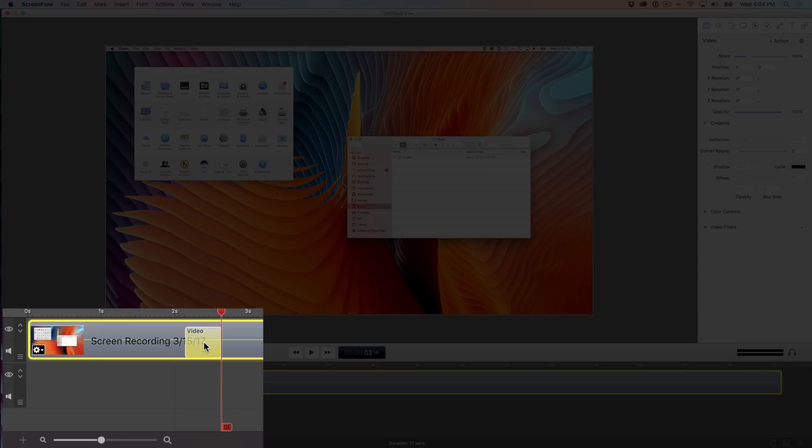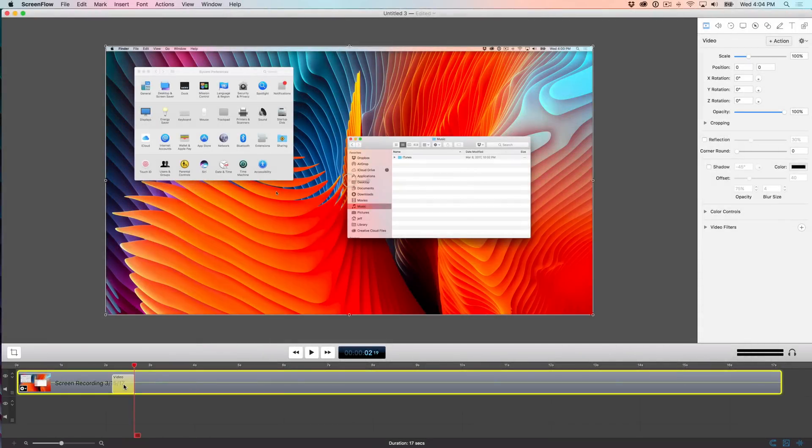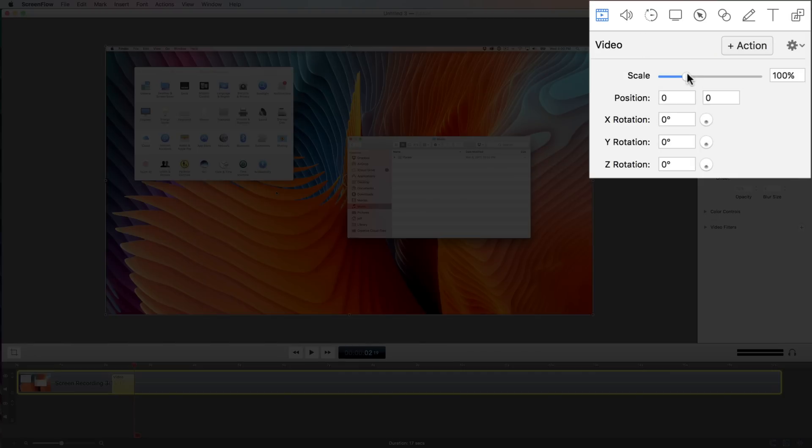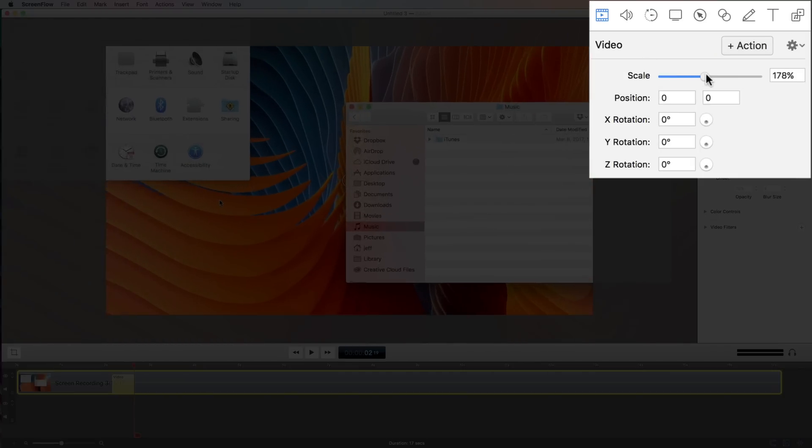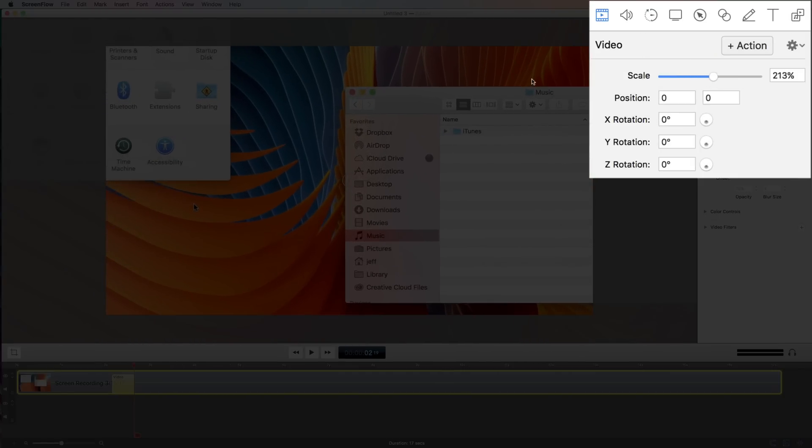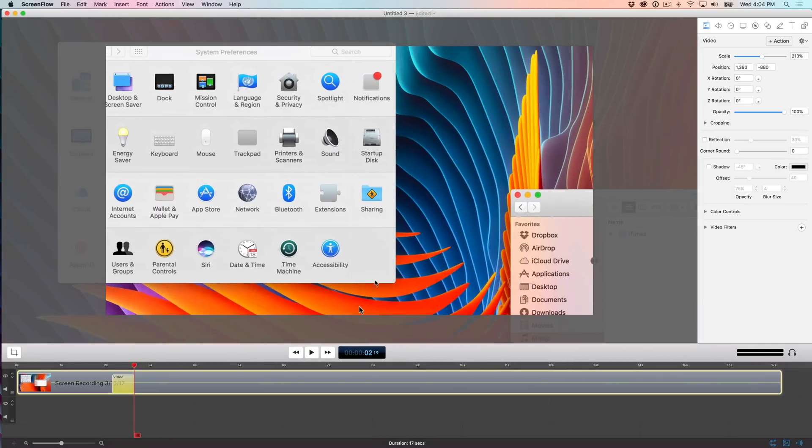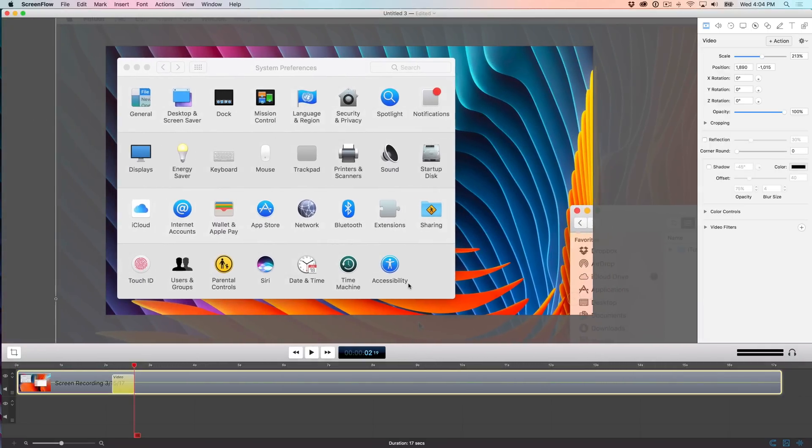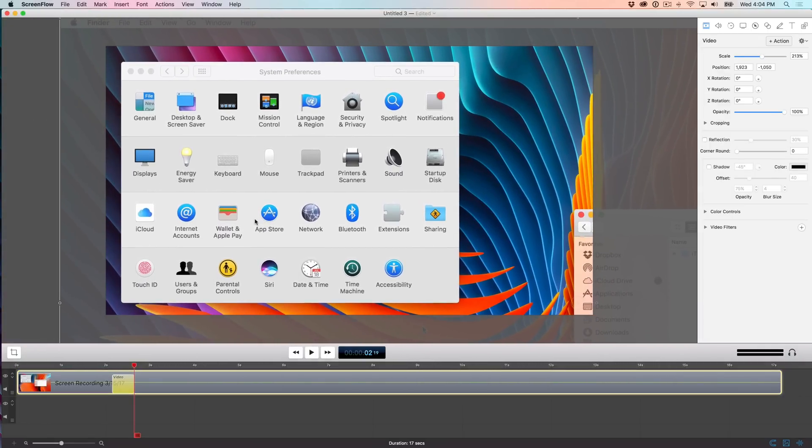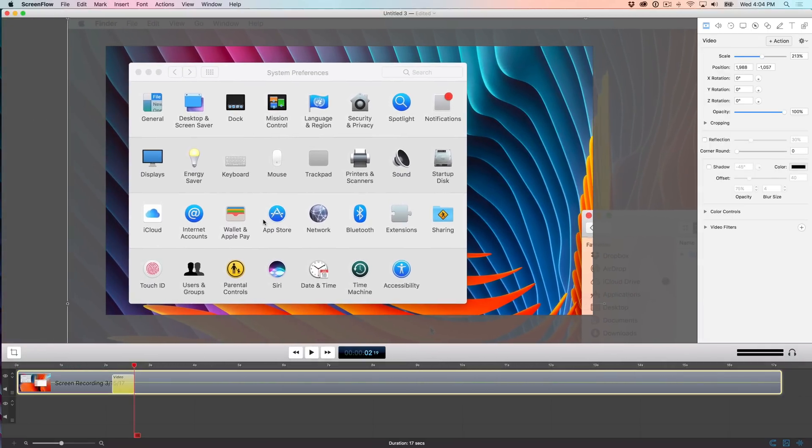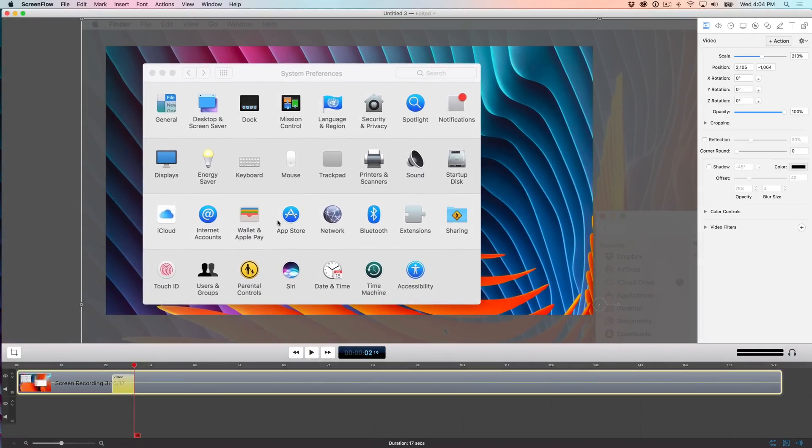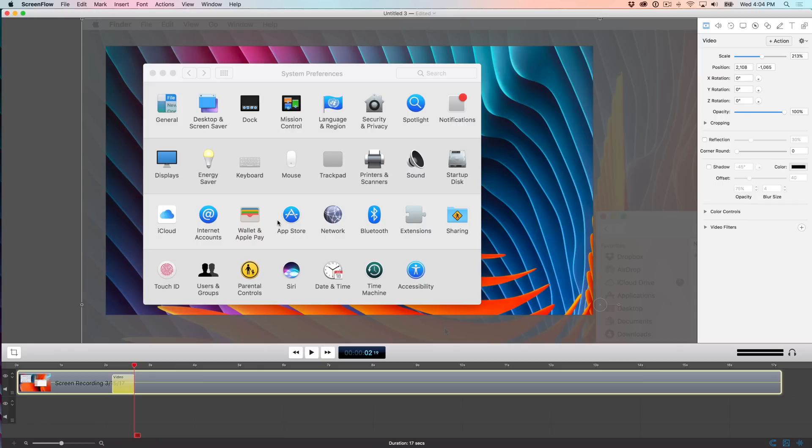Now, what I can do is that I can select that video action and I can zoom in using the scale options like this and position using my mouse to the exact location, just like that. So if I'm talking about system preferences, I can zoom in to system preferences just like that.